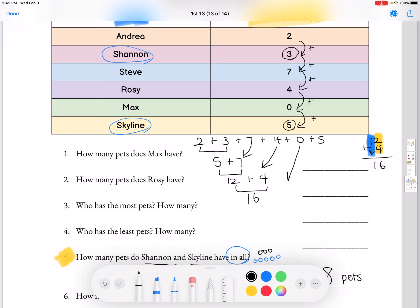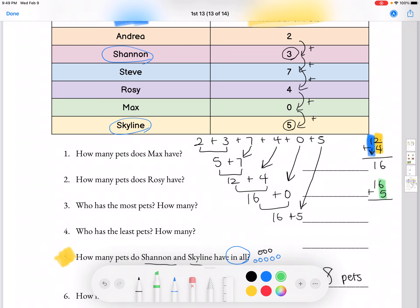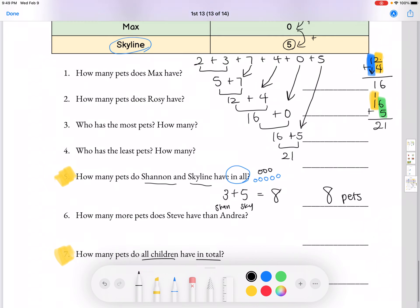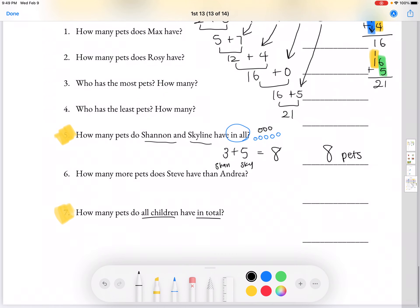Now we bring down the 0. 0 plus 16 is still 16, since when you add any number to 0 you get the same number. Then we bring down 5. For 16 plus 5, we do the 1s place first: 6 plus 5 is 11, so we carry the 1. Then the 10s place: 1 plus 1 is 2. So our answer is 21. How many pets do all children have in total? 21 pets. Thank you.